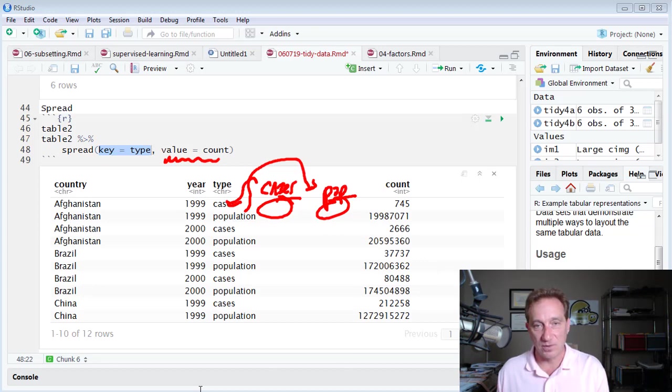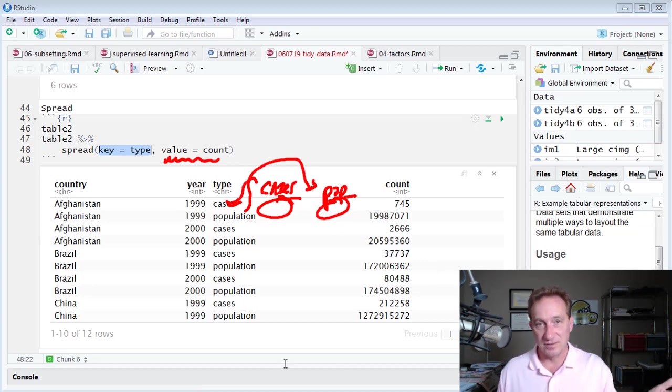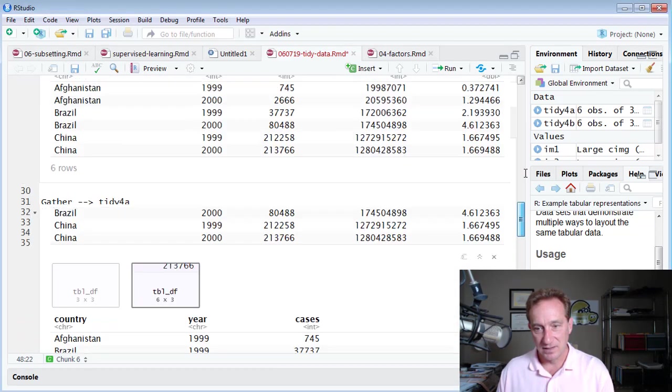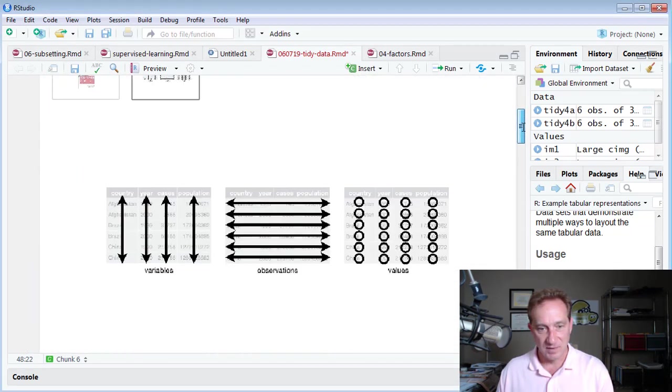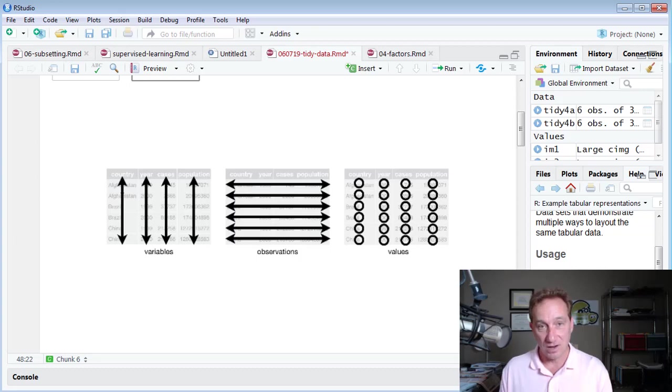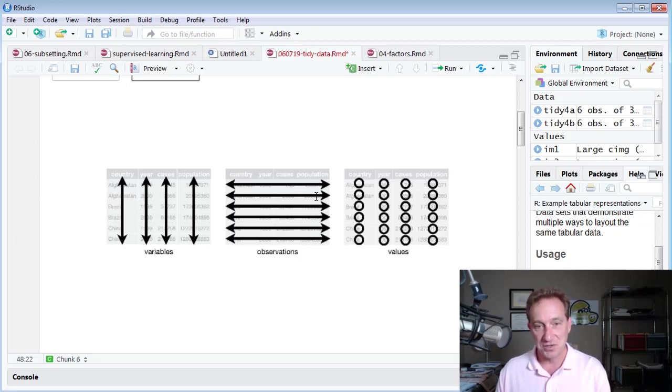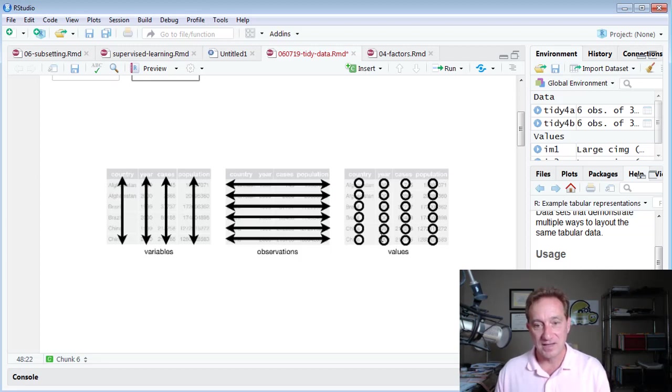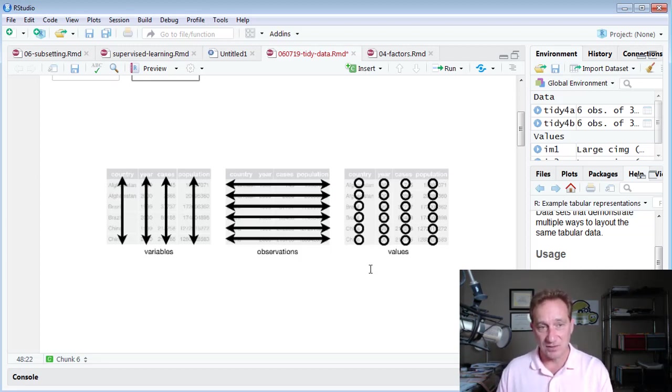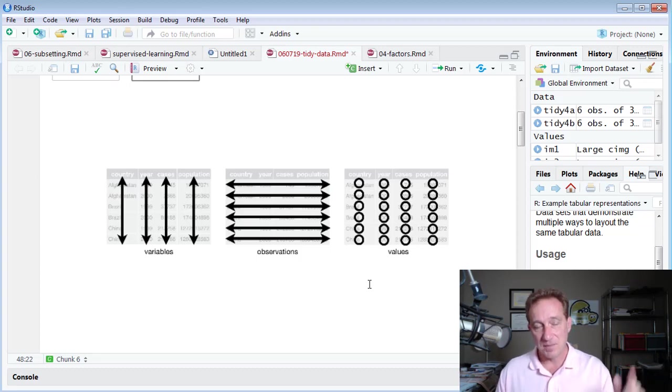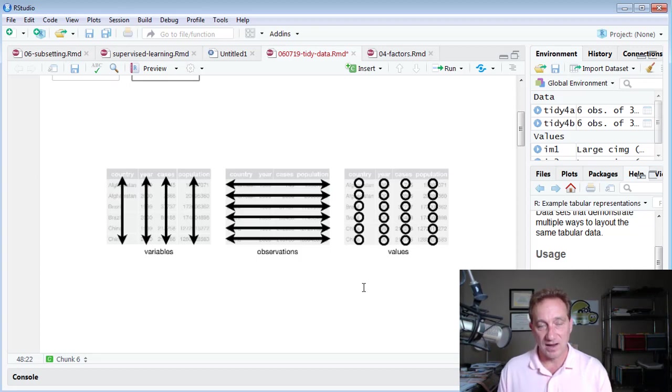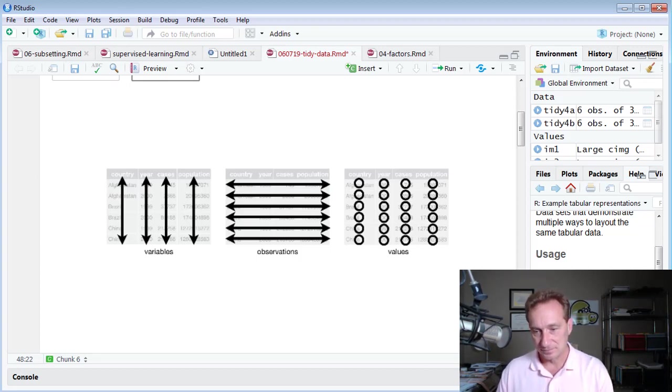You can see tidy data is when we meet three conditions. Each variable has its own column and only one column. Each observation has its own row and only one row and each value has its own cell. If the video is helpful, subscribe to the channel for sure, because I'm going to be doing a lot more videos on the tidyverse as I share what I'm learning about it. Thanks.